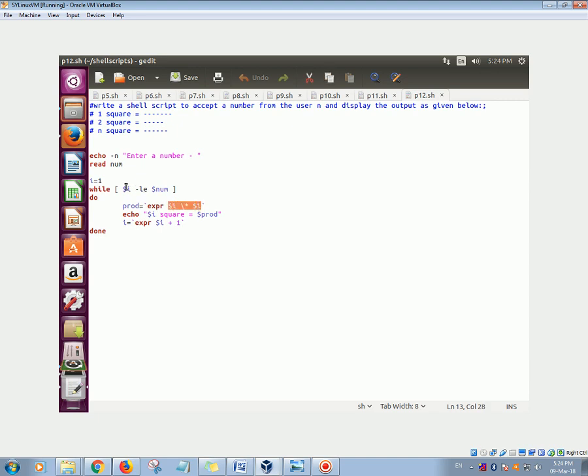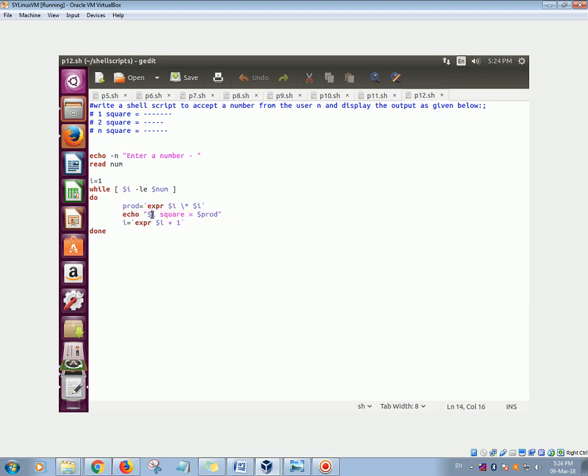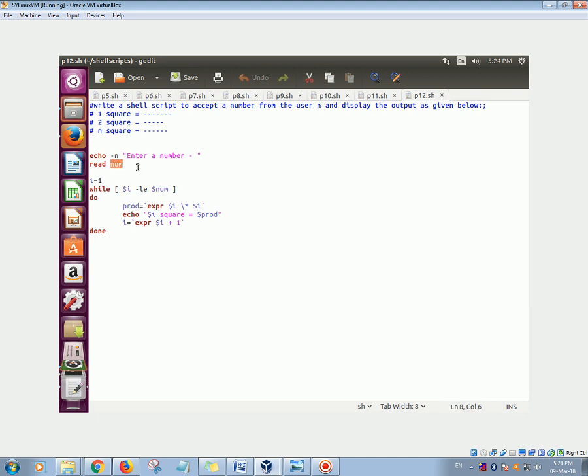the square. First initially i is 1, so it will find i 1 square, then it will display the square on the screen. So i square is equal to the product, and increment the value of i using expression again. This loop will continue till your i becomes the num, so whatever you enter. Say for